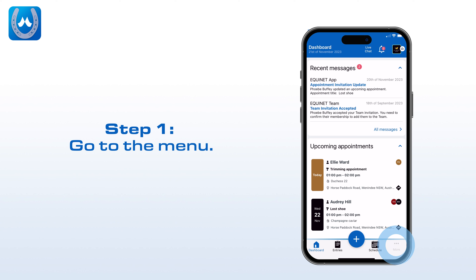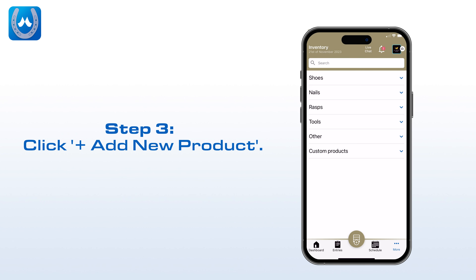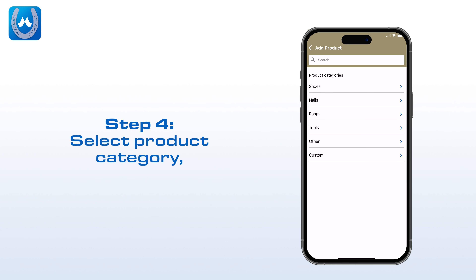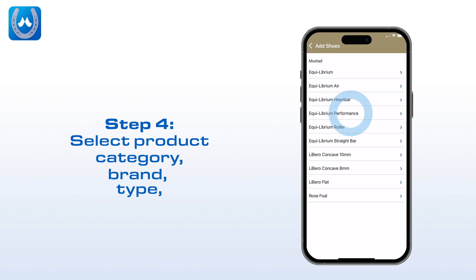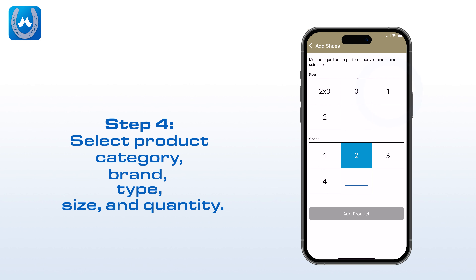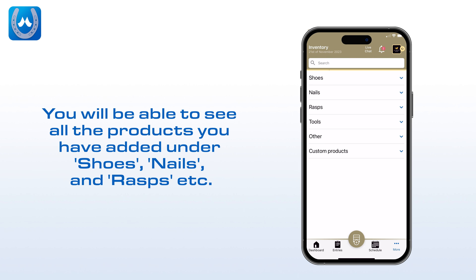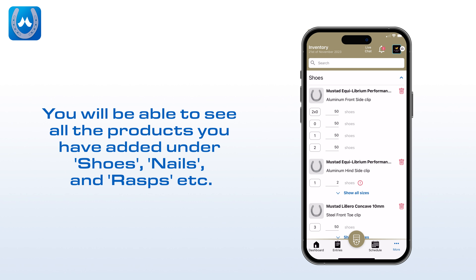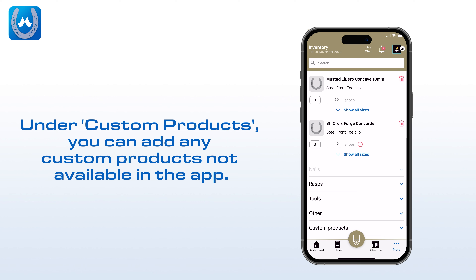Step 1: Go to the menu. Step 2: Click on Inventory. Step 3: Click plus Add New Product. Step 4: Select Product Category, Brand, Type, Size, and Quantity. Step 5: Click Add Product. You will be able to see all the products you have added under Shoes, Nails, Rasps, etc. Under Custom Products, you can add any custom products not available in the app.